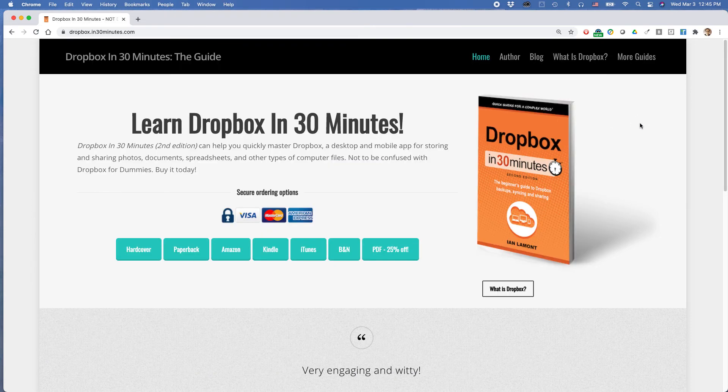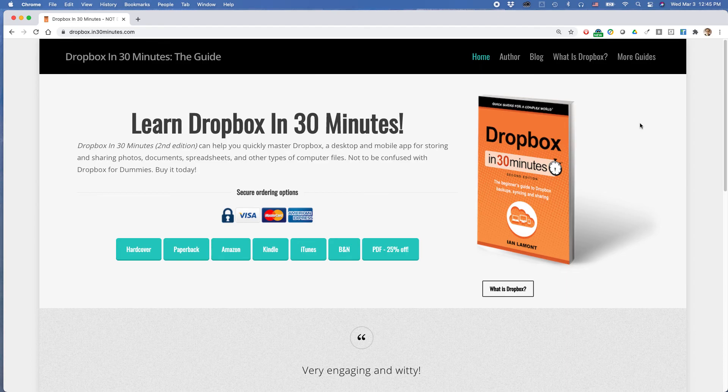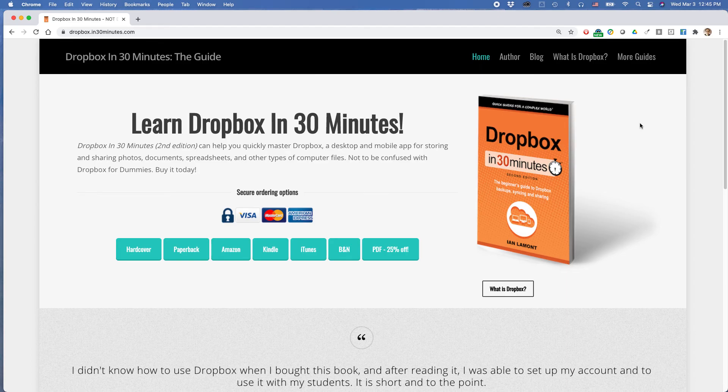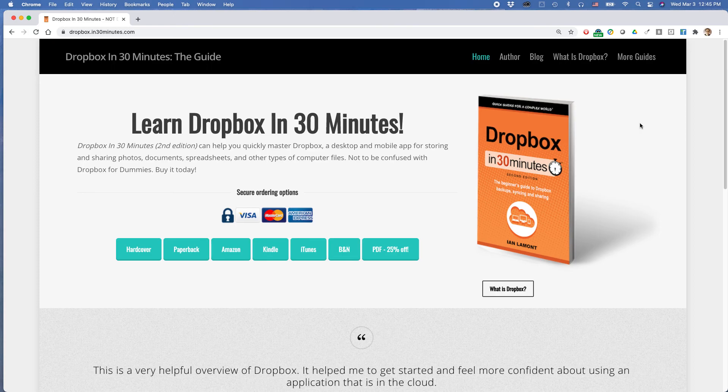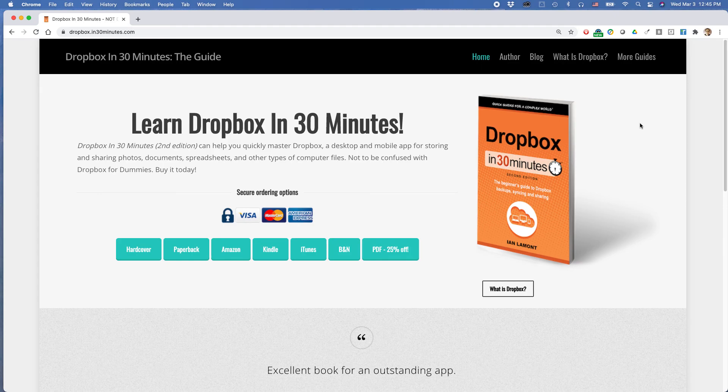For more information on how to get the most out of Dropbox, go to in30minutes.com. If this video helped you out, please take a moment to like it or follow me on YouTube. And you can see more videos and blog posts by going to in30minutes.com and clicking on blog. This is Ian Lamont. Thank you so much for watching.